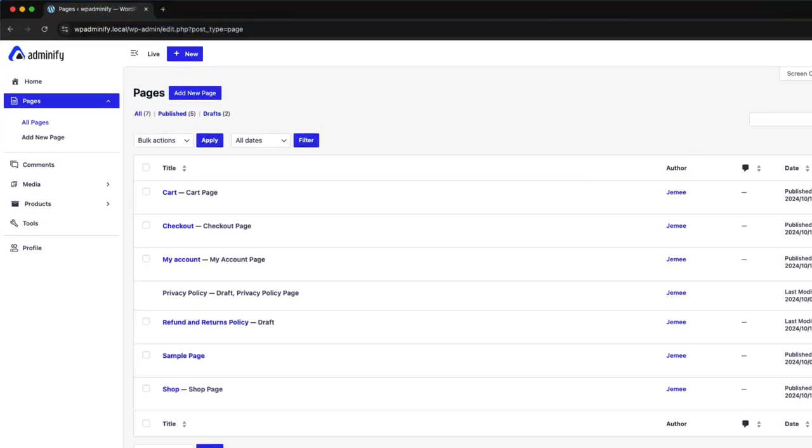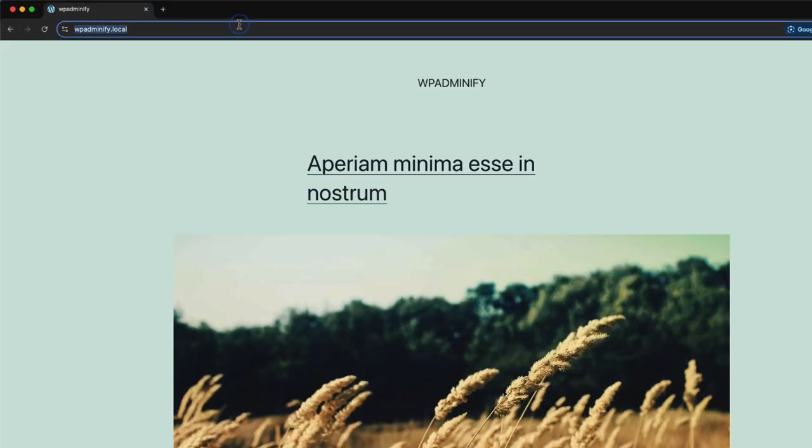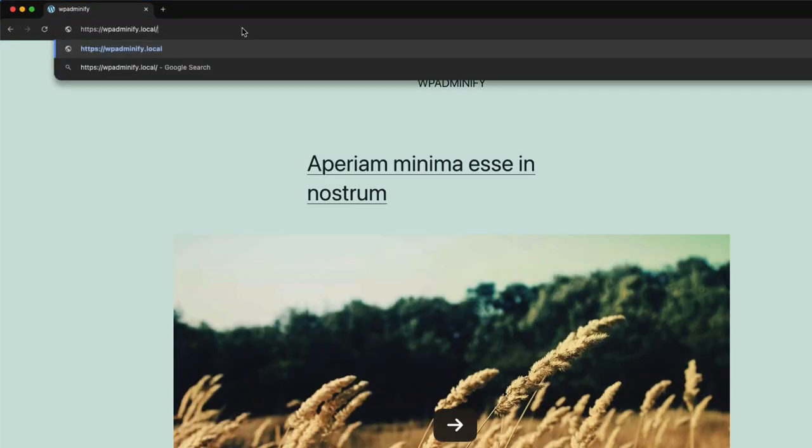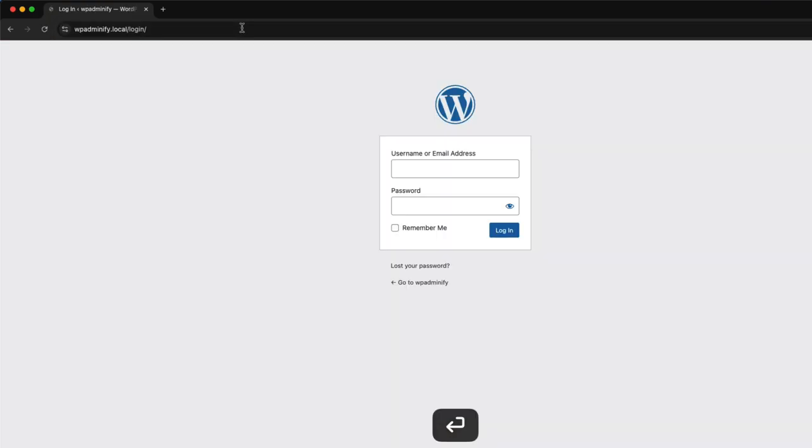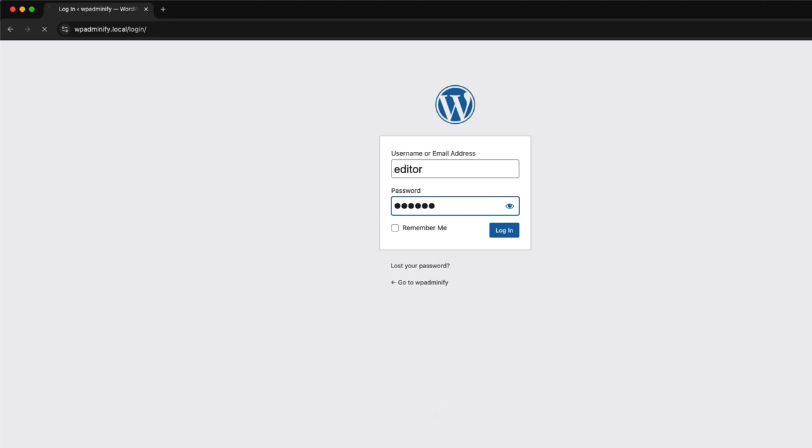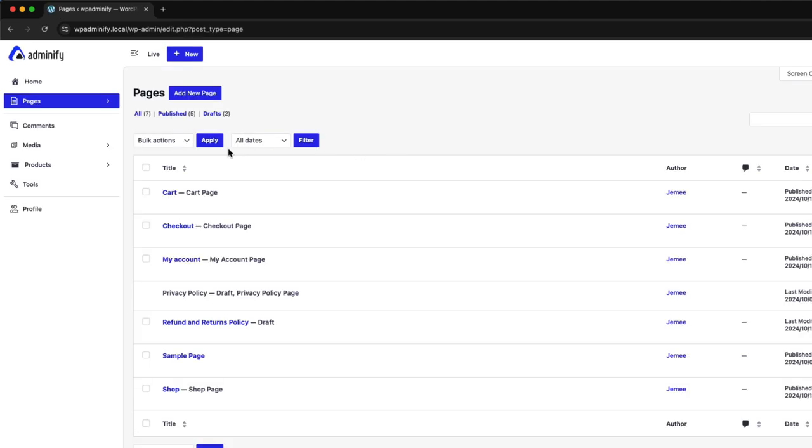Now let me logout. And again, login, editor, editor. And as you can see, it's directly redirecting me to the pages, not to the dashboard.